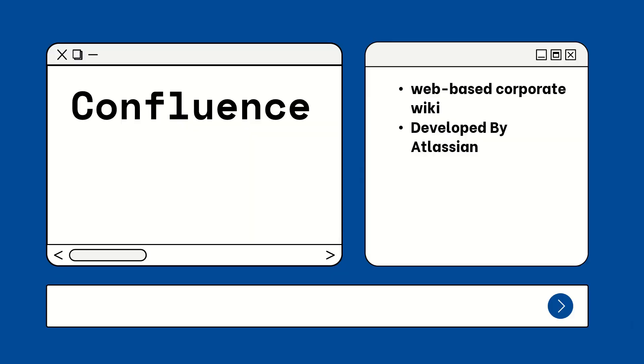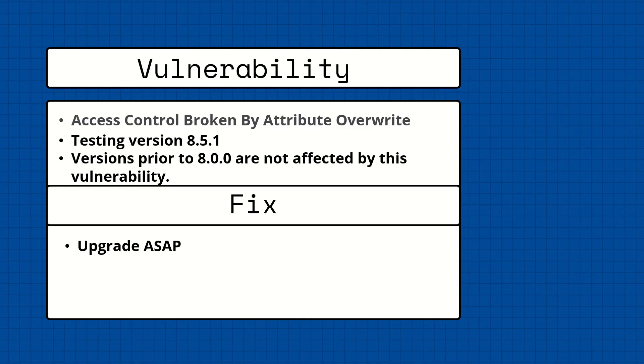Confluence is a web-based corporate wiki developed by Australian software company Atlassian. On October 4th, 2023, Atlassian published a security advisory on CVE-2023-22515, a critical vulnerability affecting on-premises instances of Confluence Server and Confluence Data Center.